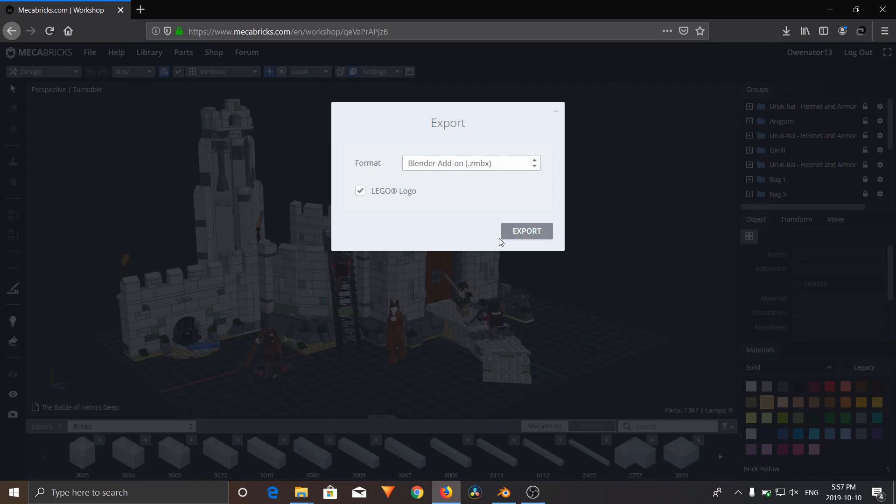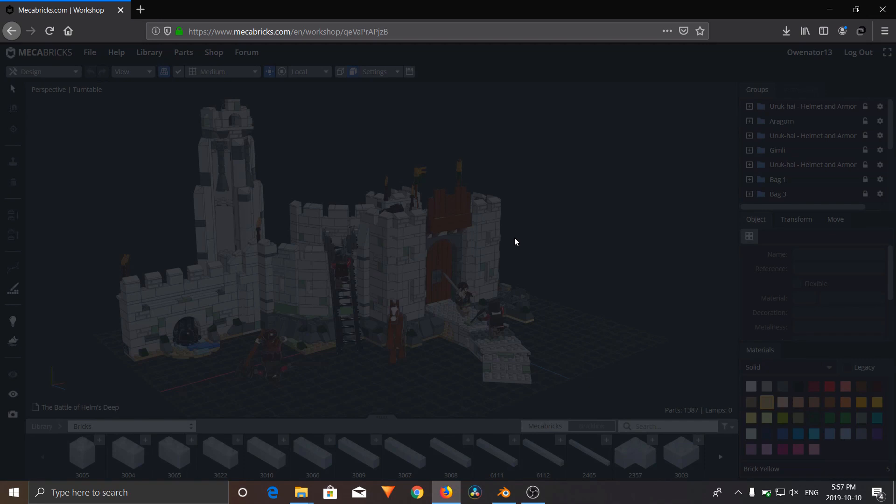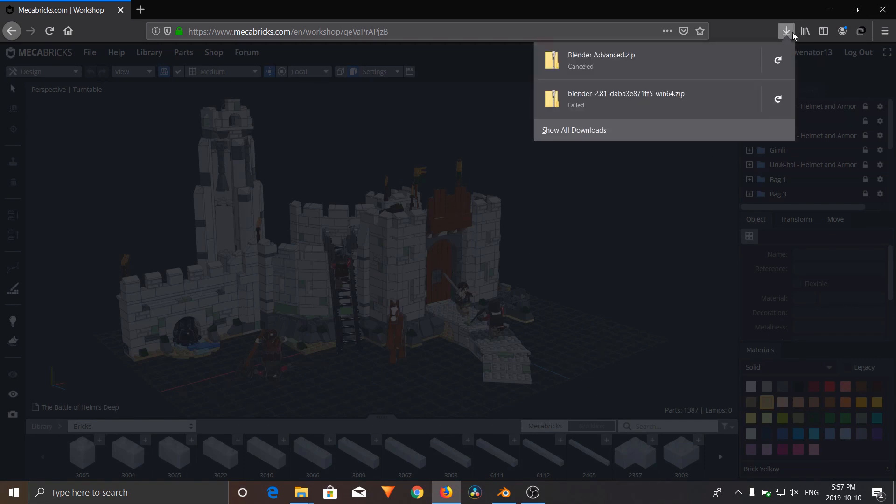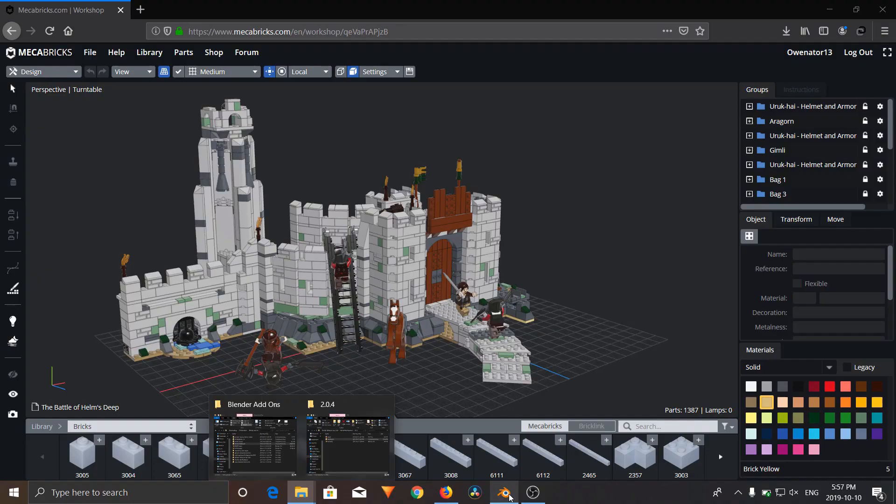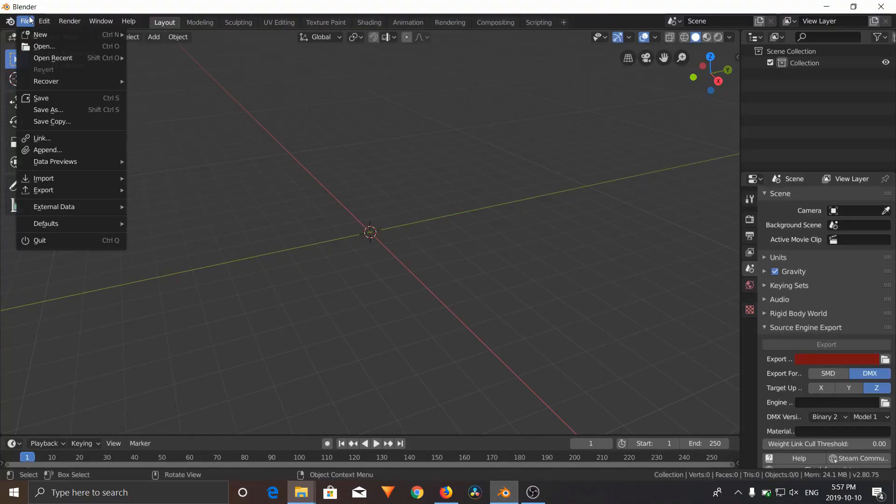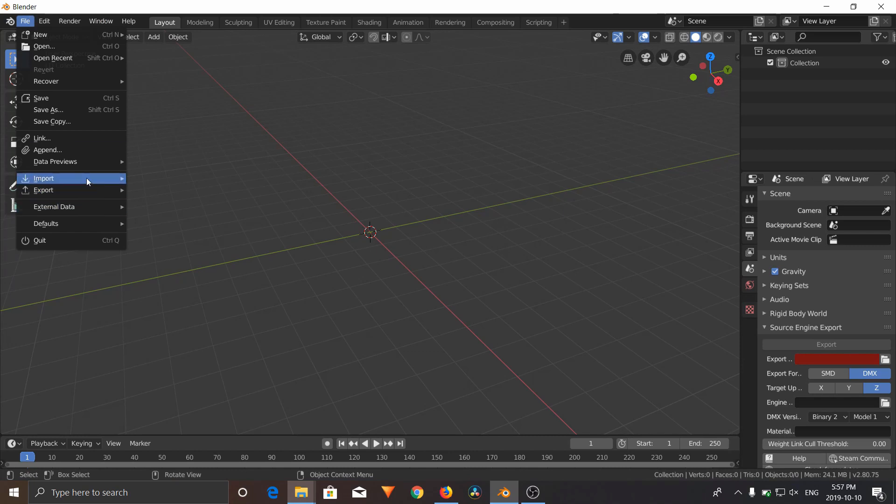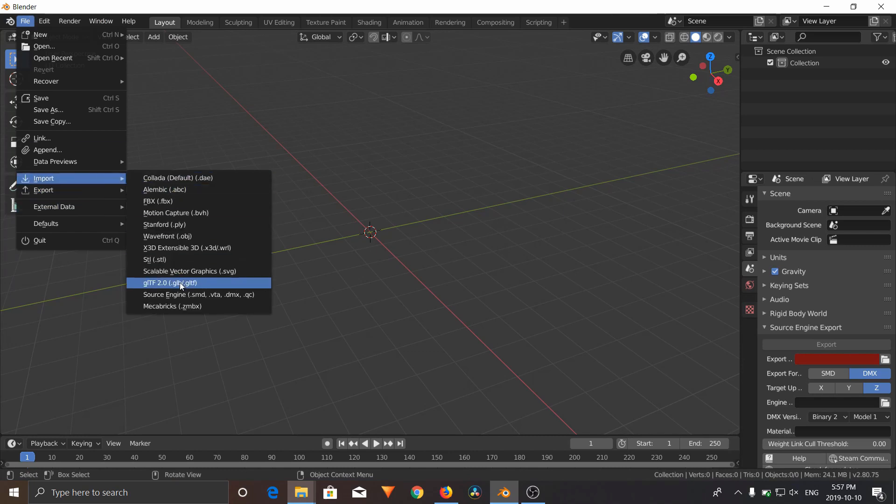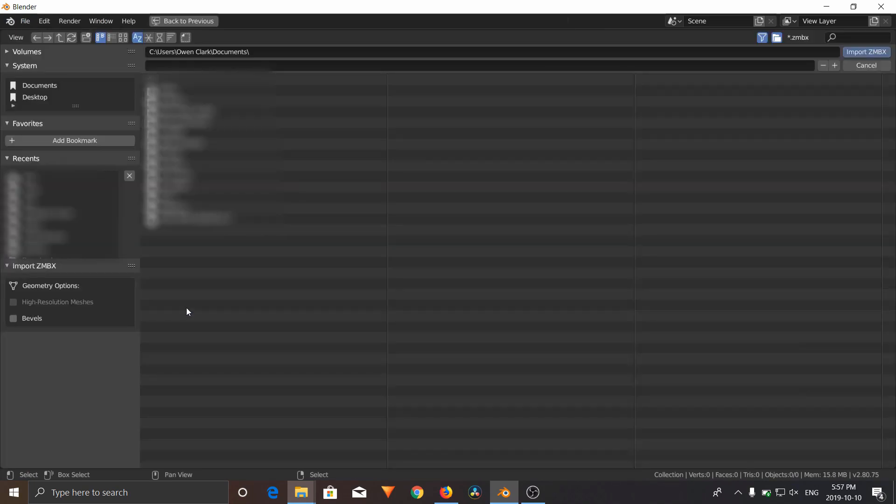Click Export. This will download a new file to your downloads. Now what you're going to do is go to Blender. We're going to use the import option that we set up before. Go File, Import, Mechabricks.ZMBX.